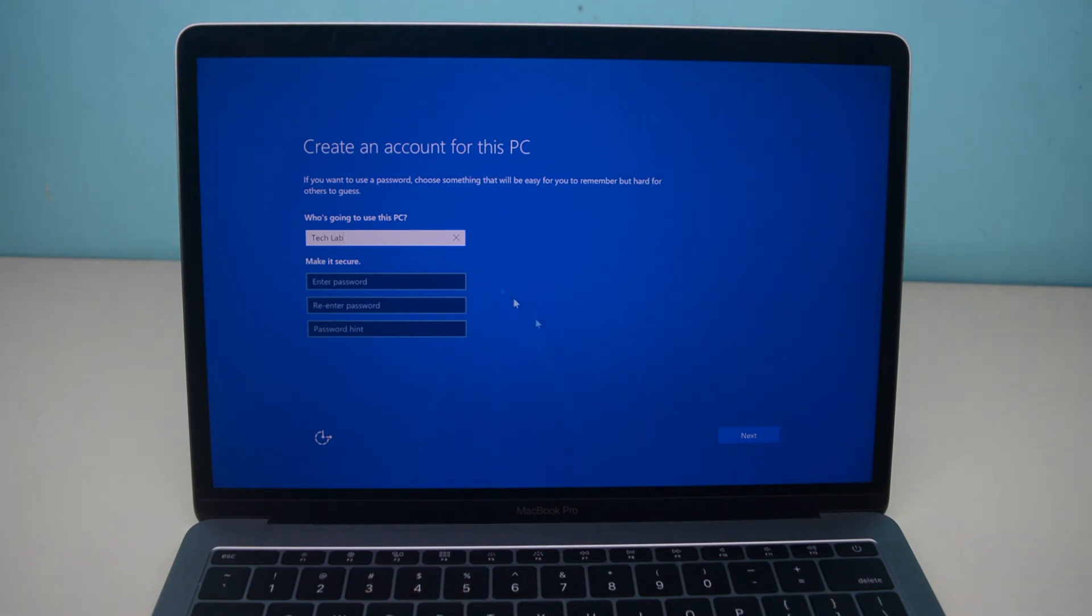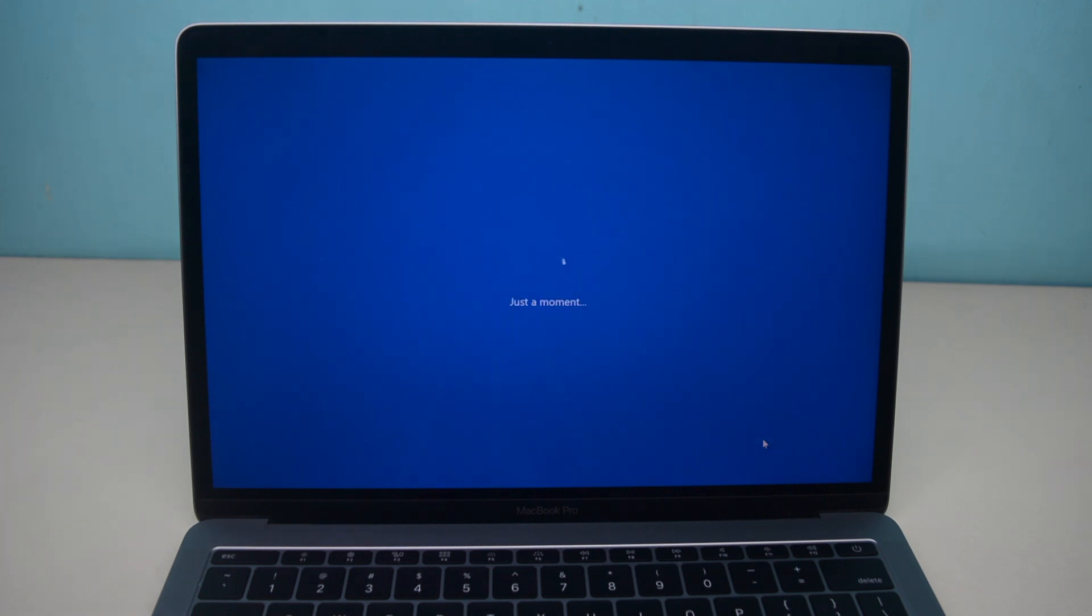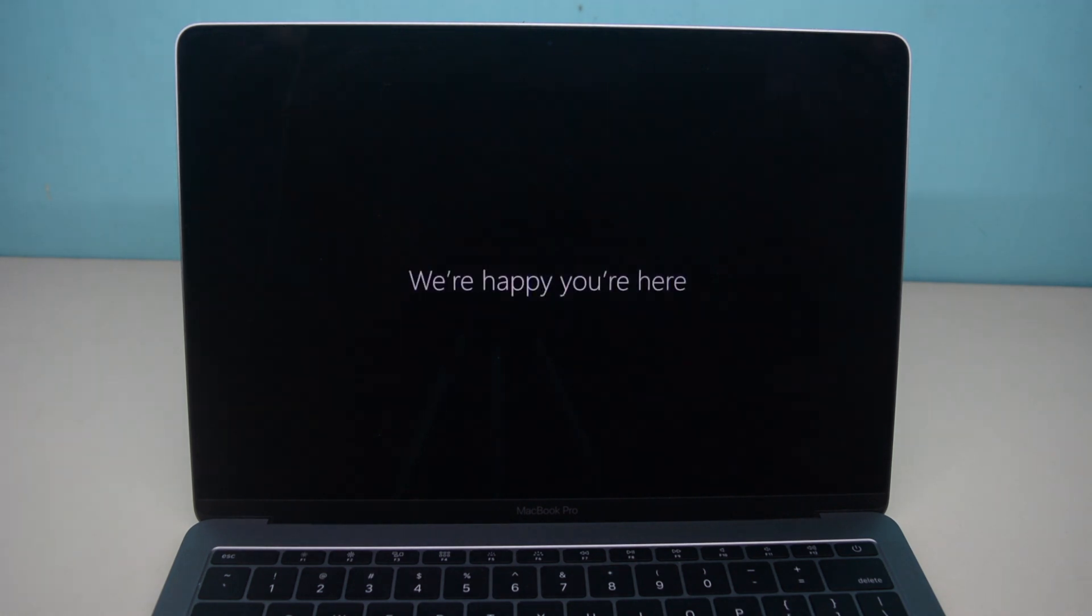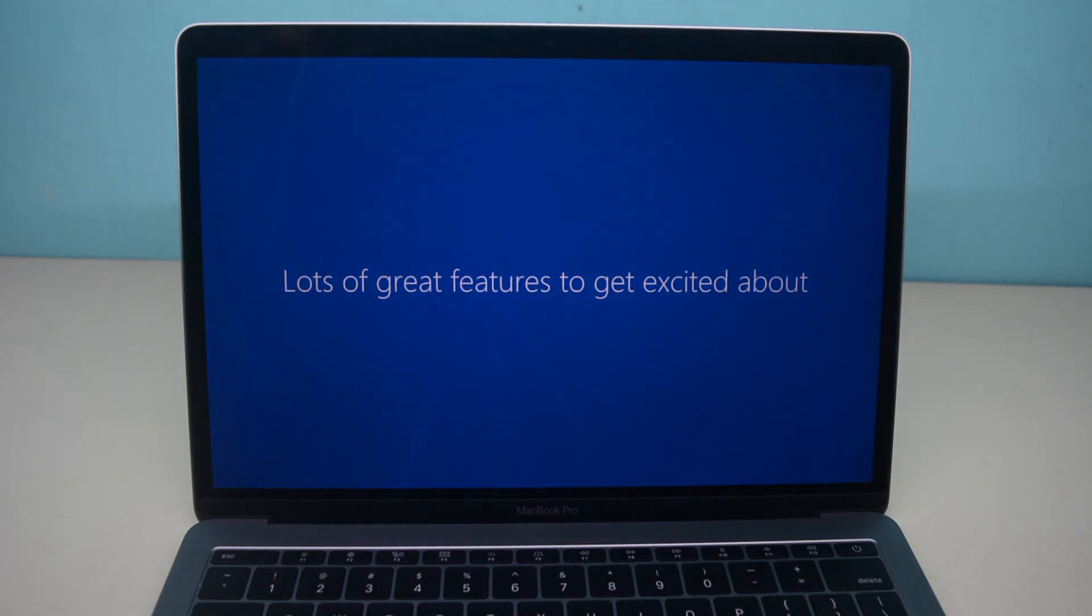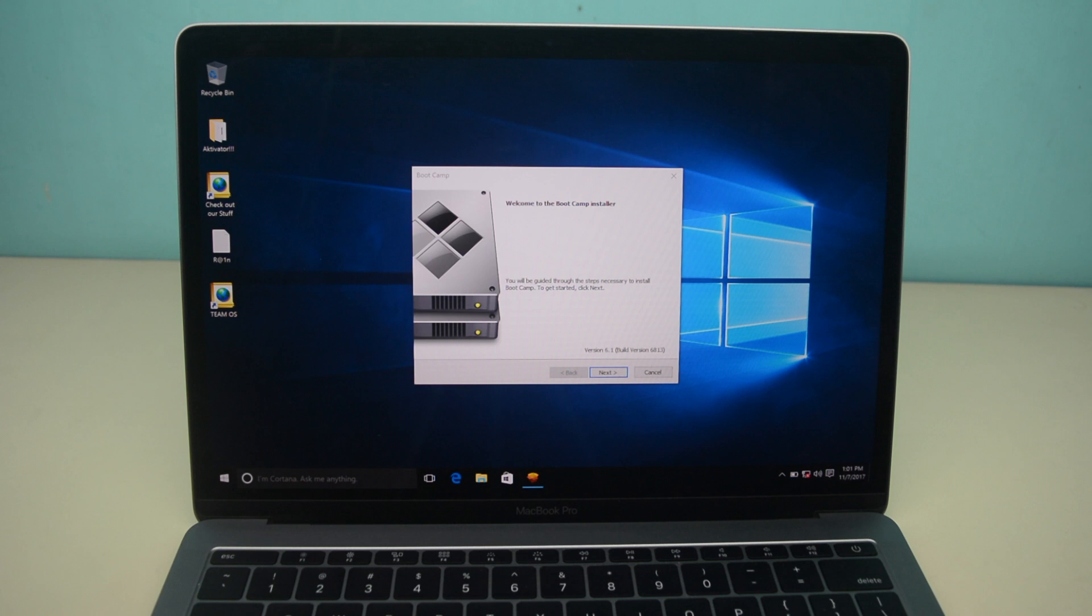I'm gonna leave this blank and it is continuing to load. This does take a while, obviously I sped it up a little bit. And here is your Windows 10 installed on MacBook Pro.